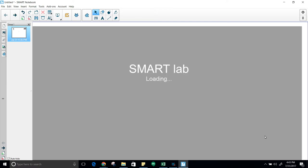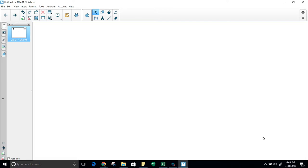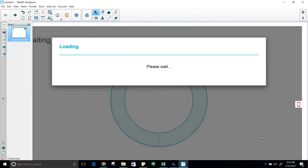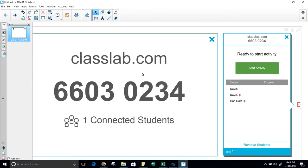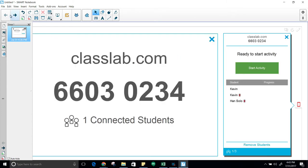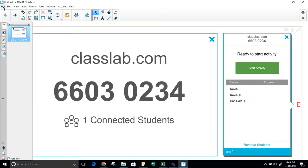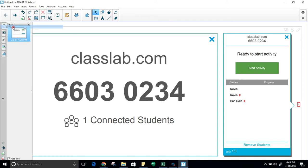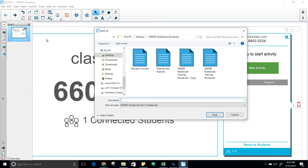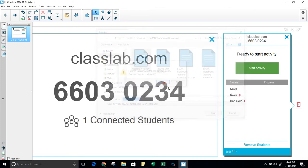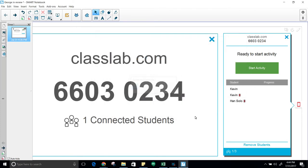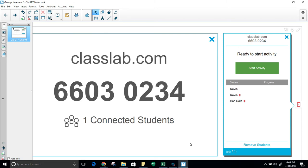And it will create the smart lab. And there it is. One thing about when you get to this point that I advise you, go up here to file, save as, give this a name. I'm just going to call it George Review right there, replace that one, save. And it saved that. Now you've got it, so you don't have to worry about losing it.